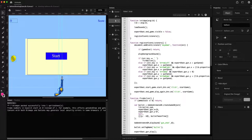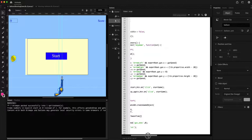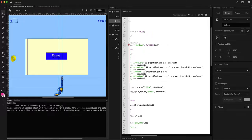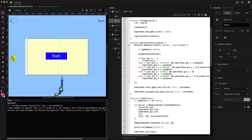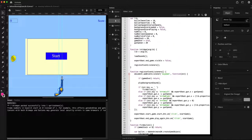Similarly for arrow right, we make sure the gun doesn't go past the right edge of the stage by checking the stage width property, also using gun speed. If the user presses right, we increment the x coordinate. For arrow up and down, it's the same logic but we change the y coordinate instead. This is quite simple — let's see if it works.